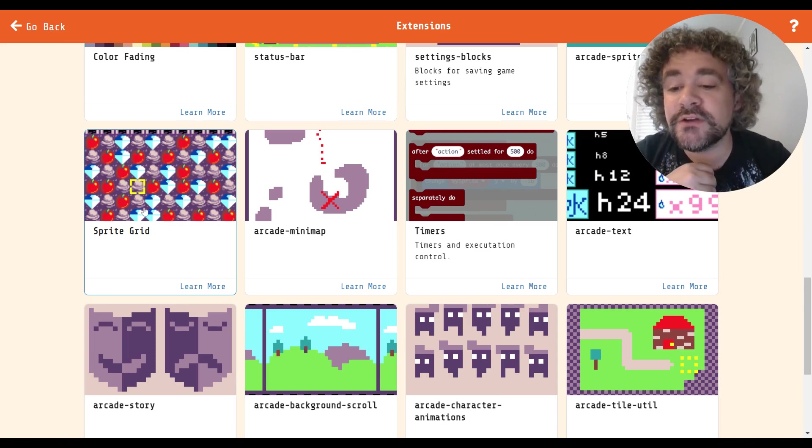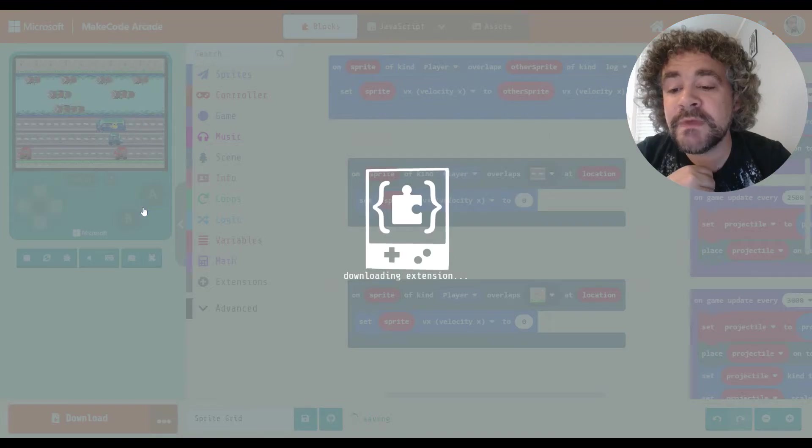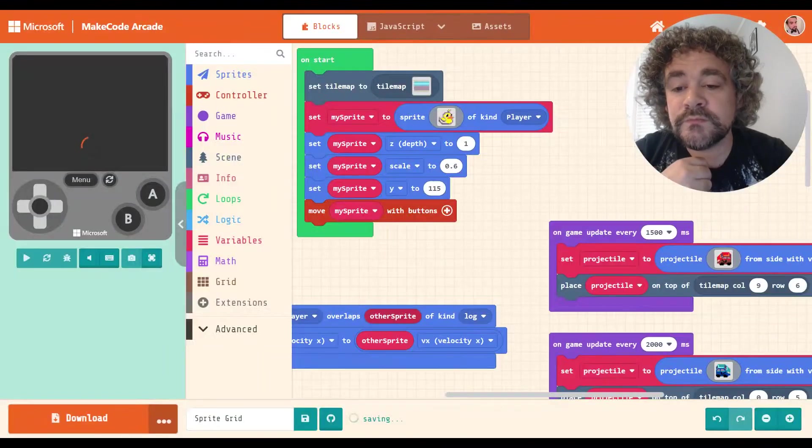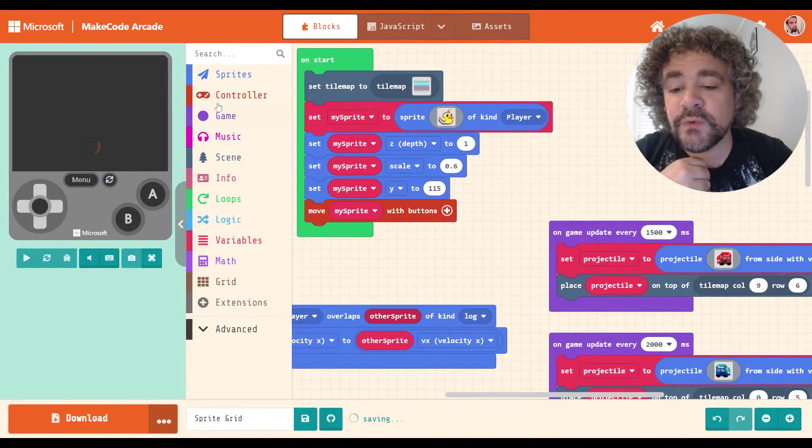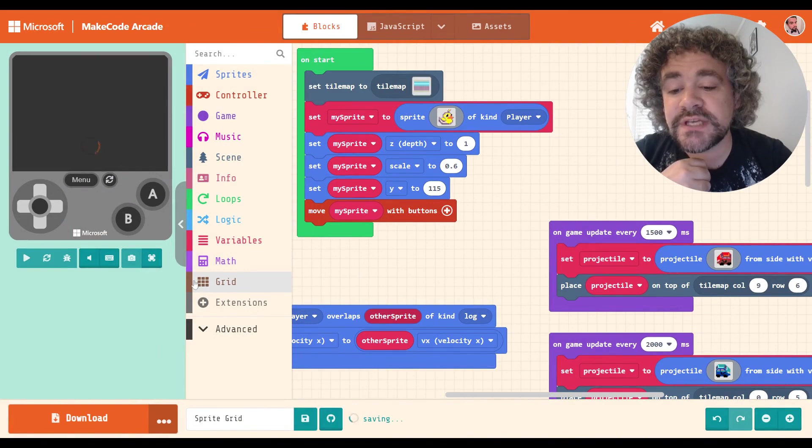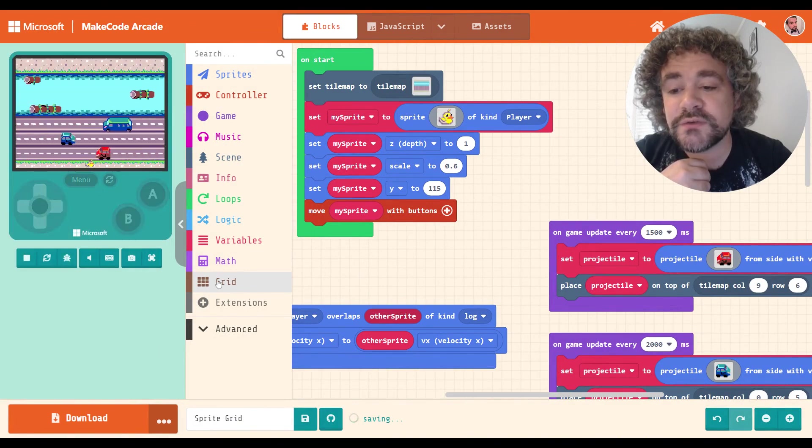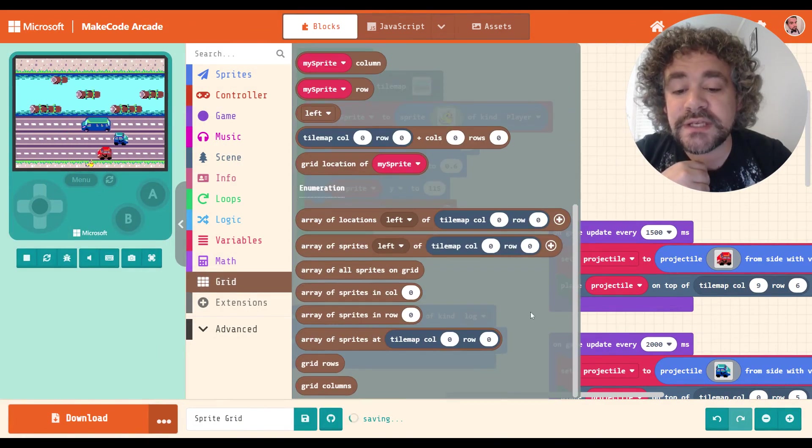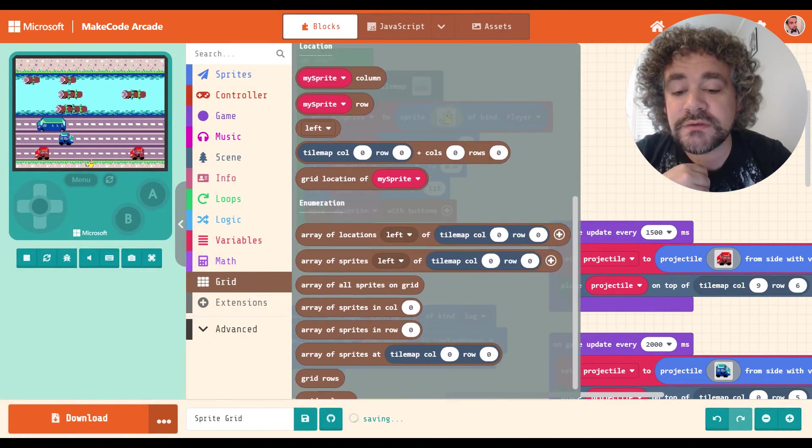And this is a great extension if you wanted to do something like that. So we're going to go ahead and download the extension now by clicking on it. Now, once I click on it, it adds it as a new section in the toolbox right here.